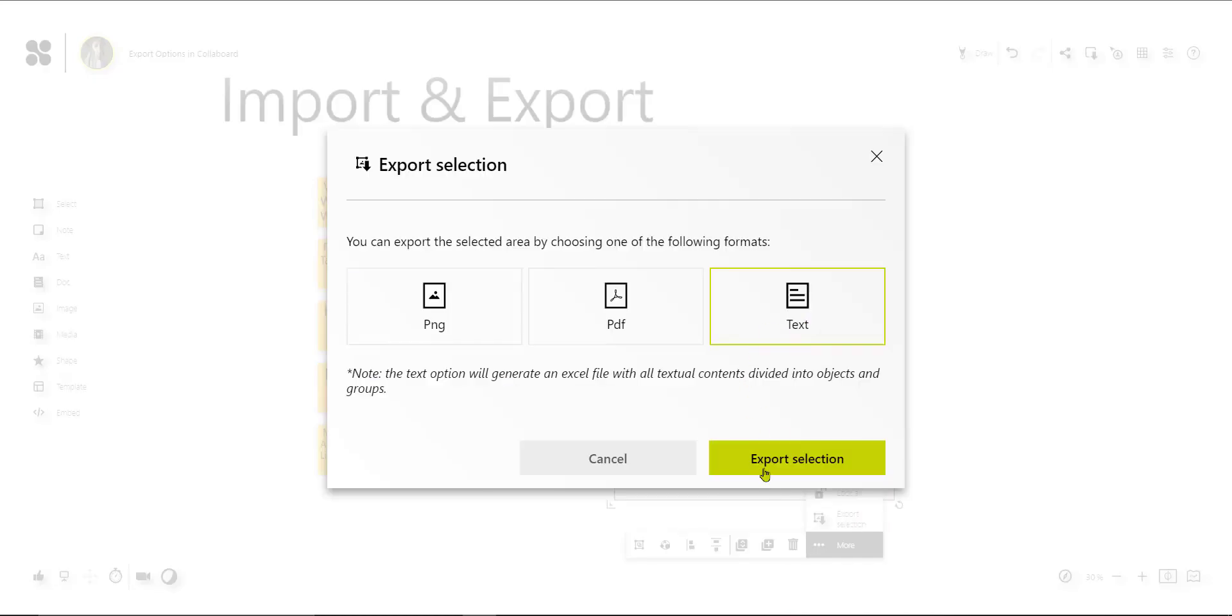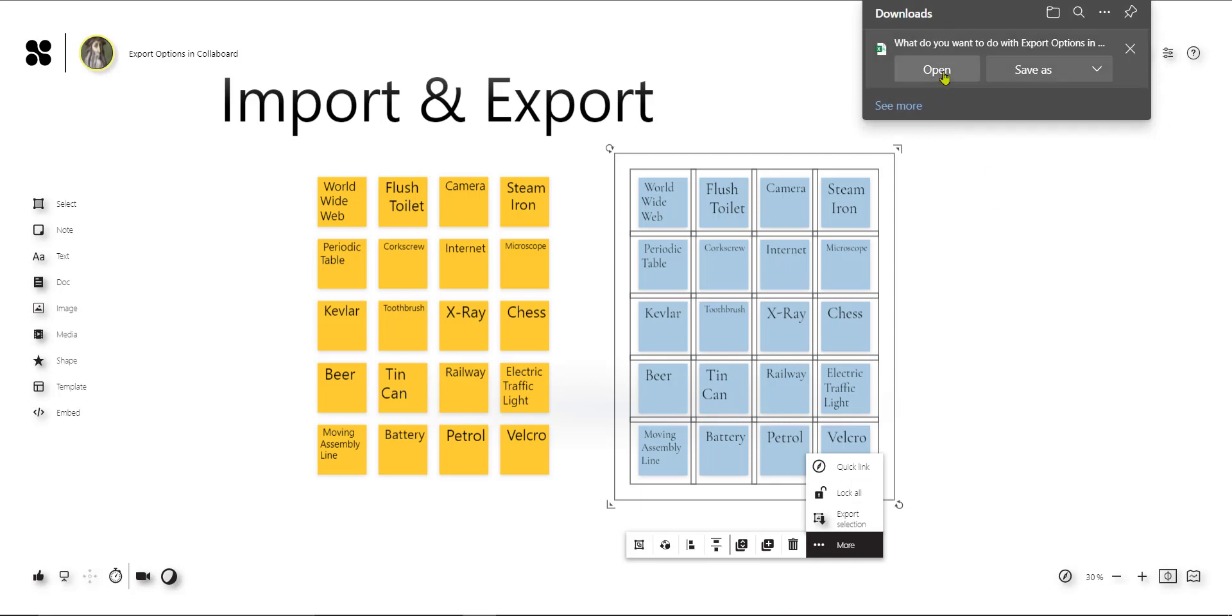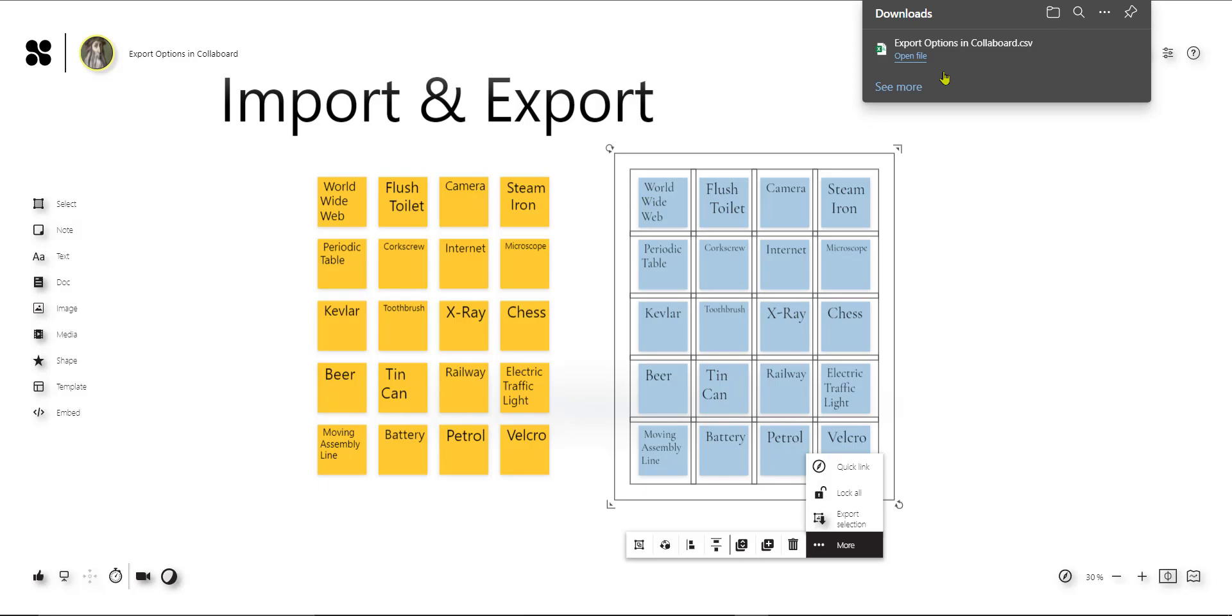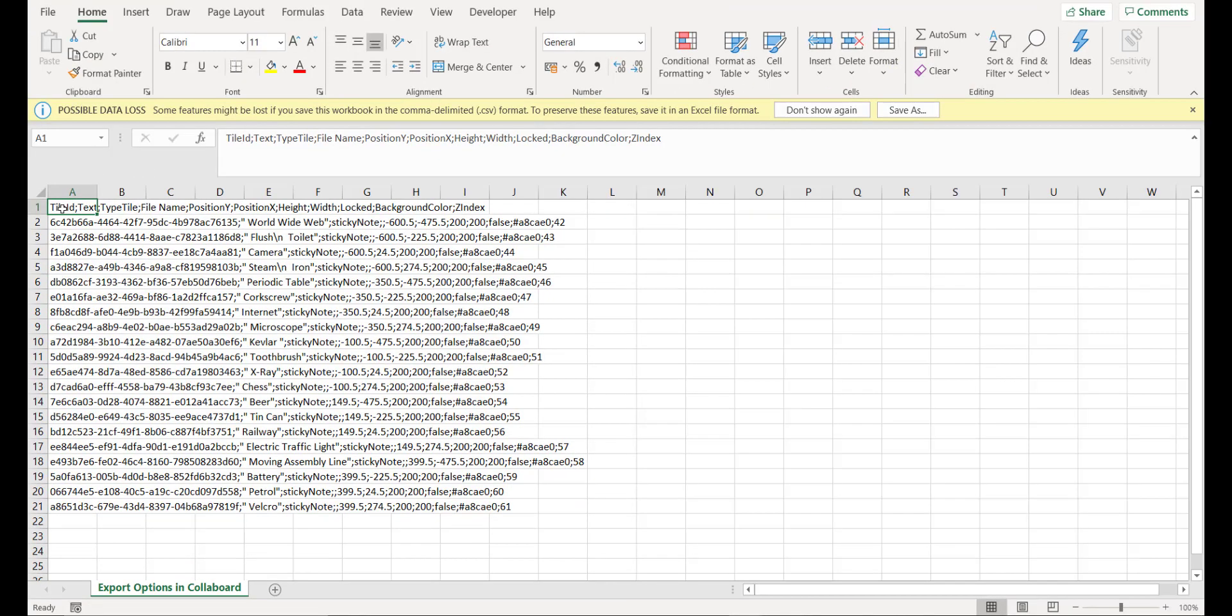We choose text again and create a CSV file with all the content of the sticky notes. When we open and look at the export of the CSV from Colaboard, we see that we have a little bit more information than just the content on the sticky note. We provide some background information you might use for other purposes, but to access just the information on the sticky notes we need to do a few simple steps.